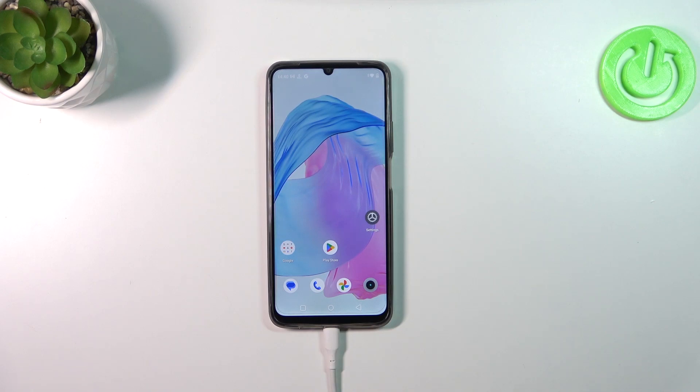Hi everyone. In front of me I've got the Realme C51, and let me share with you how to add a photo to a contact in this device.